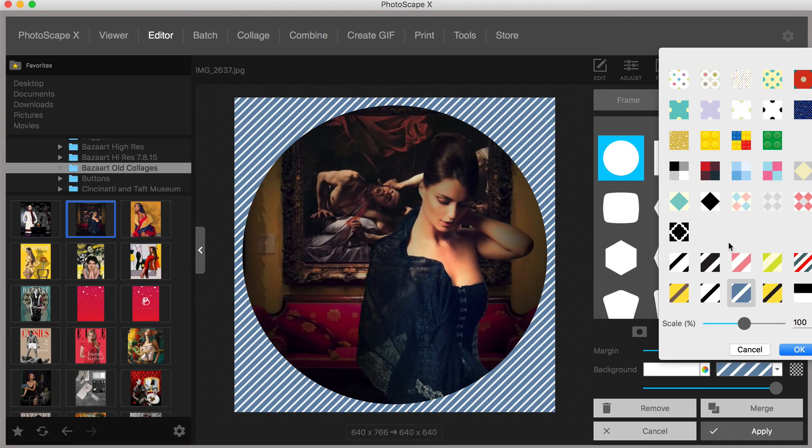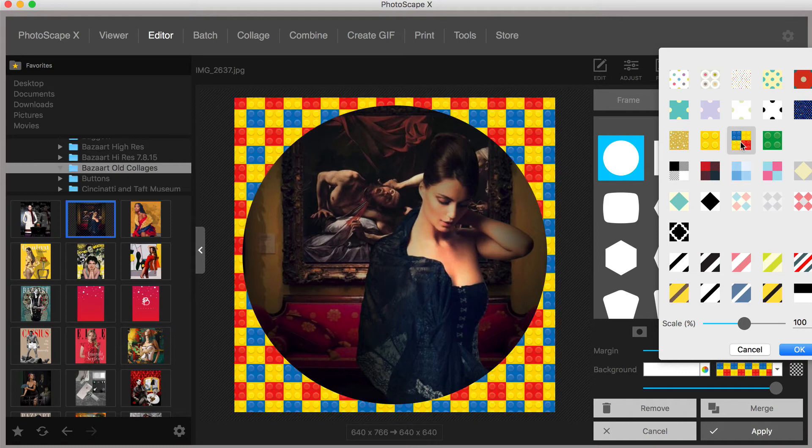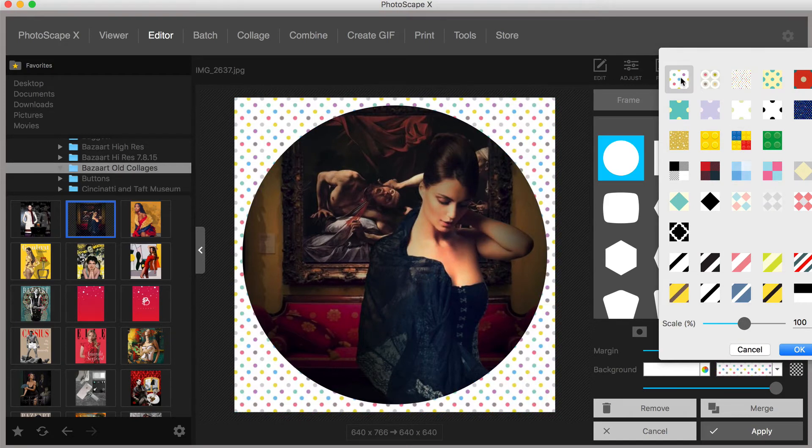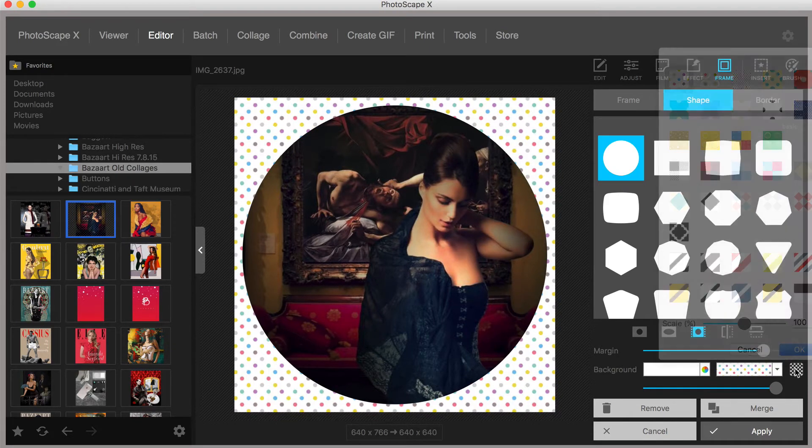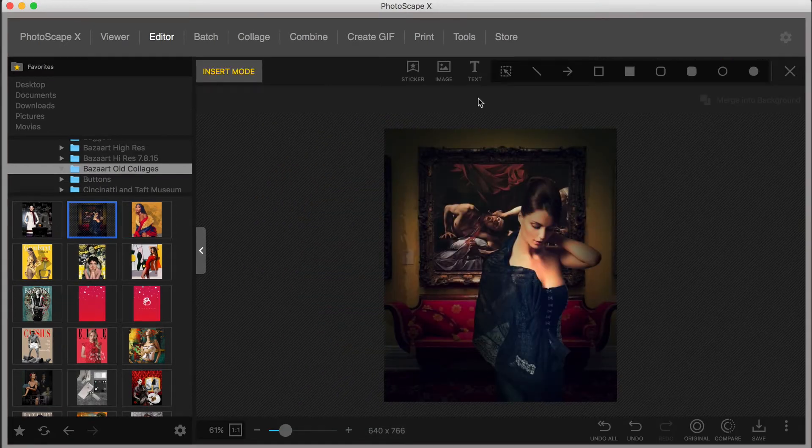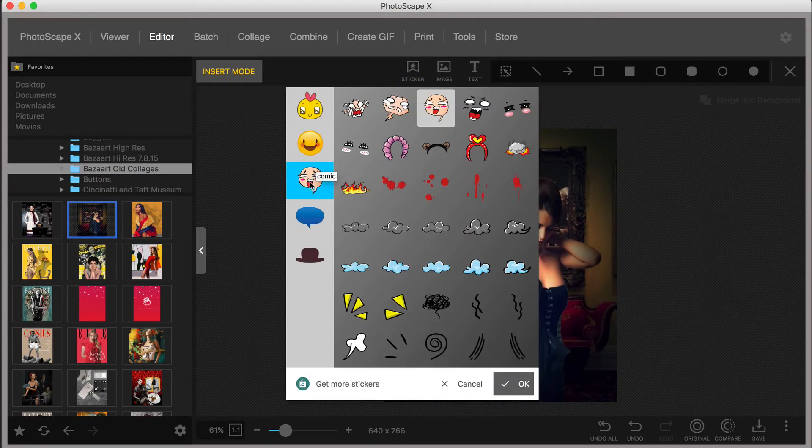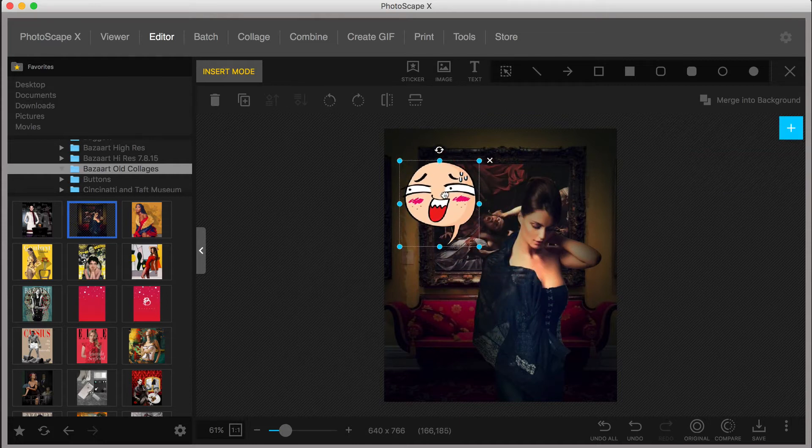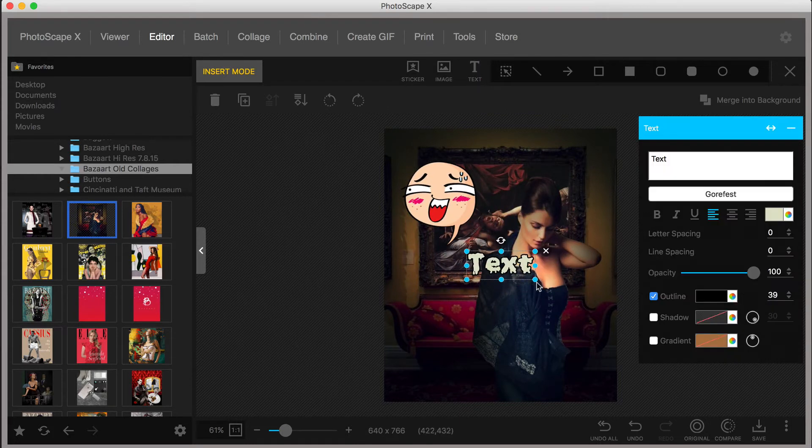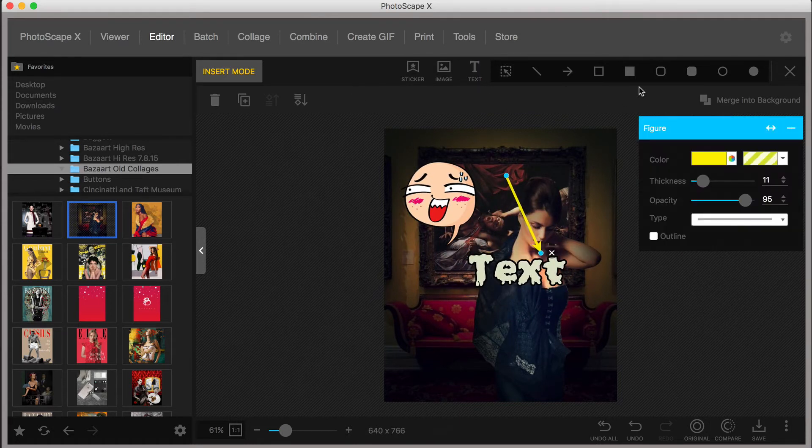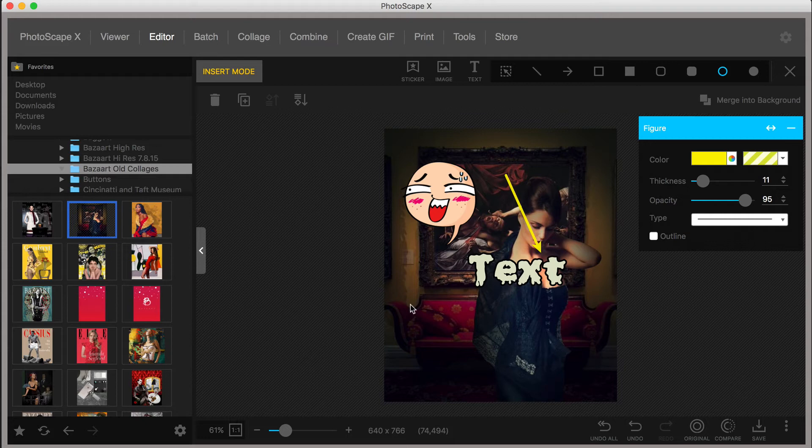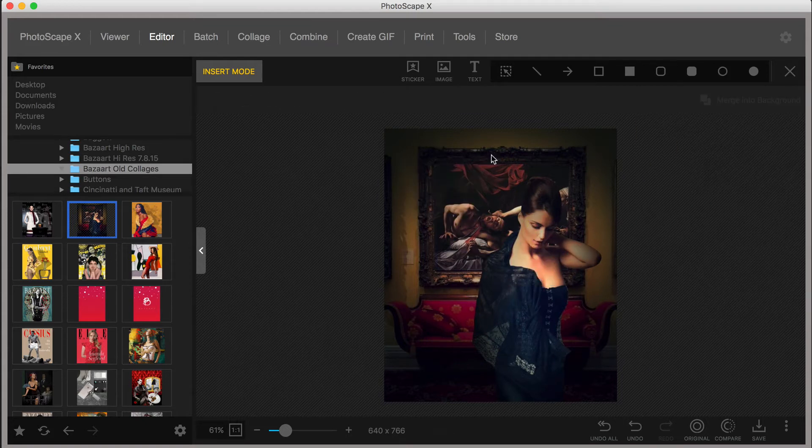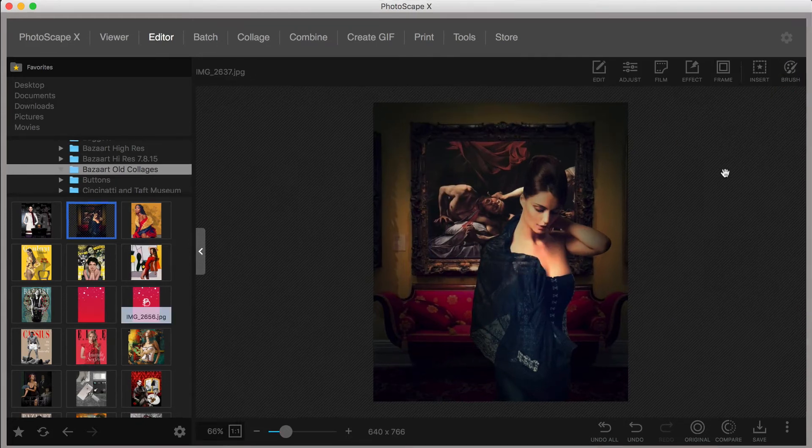You may recall that I mentioned at the beginning that Photoscape X is an all-in-one photo editor and now you know why. The editor menu, believe it or not, also includes the ability to insert stickers, images, or logos, text, and various annotation markers. Each additional element that you add to your photo can be removed by clicking the X.